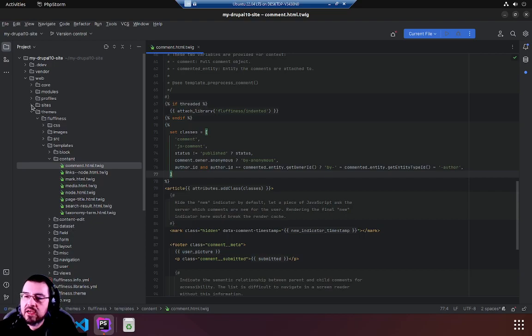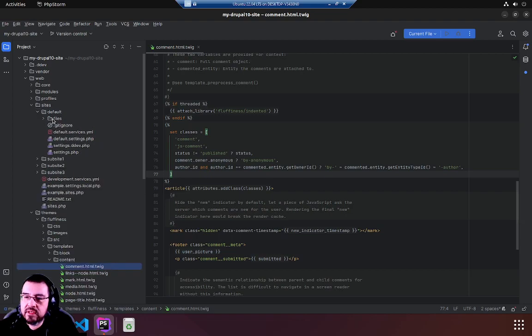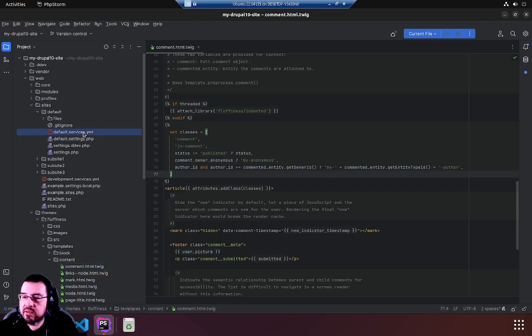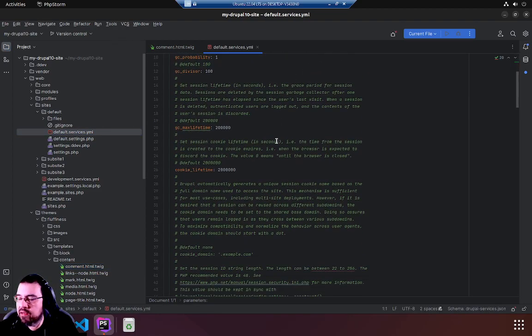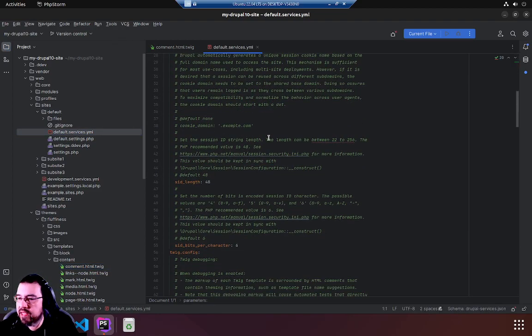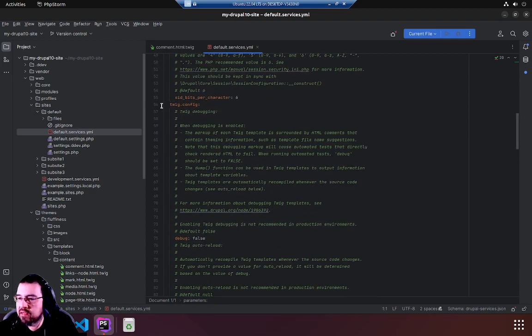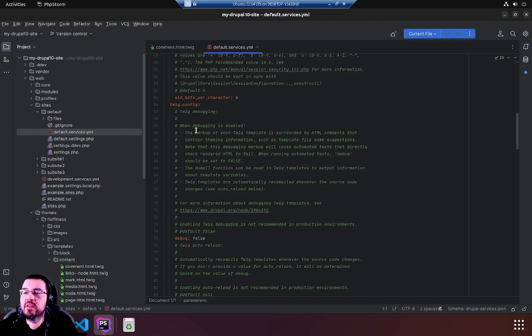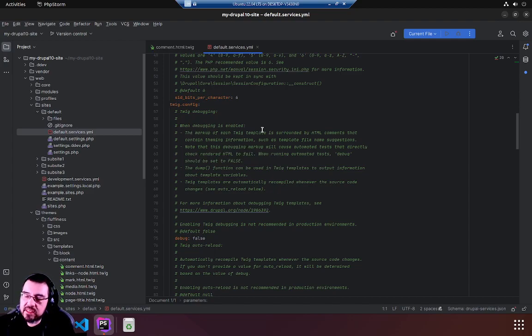Have a look in the site directory default and then you'll see the default.services.yml file. So let's have a look and we'll scroll down until we see twig. There it is, twig config. Twig debugging when debugging is enabled, the markup of each twig template is surrounded by HTML comments. All right that's what I was trying to get at here when I showed you the HTML and inspect.